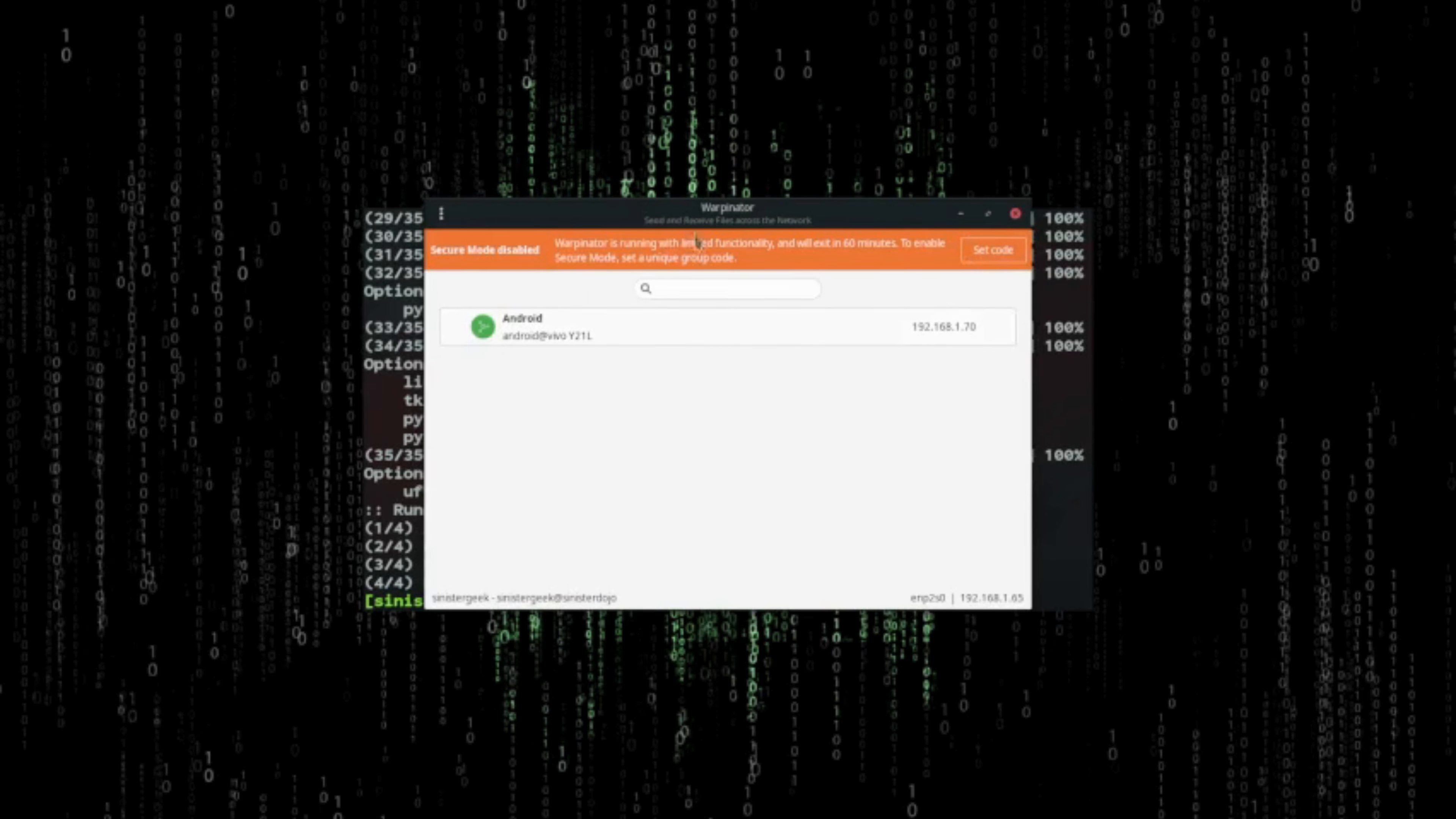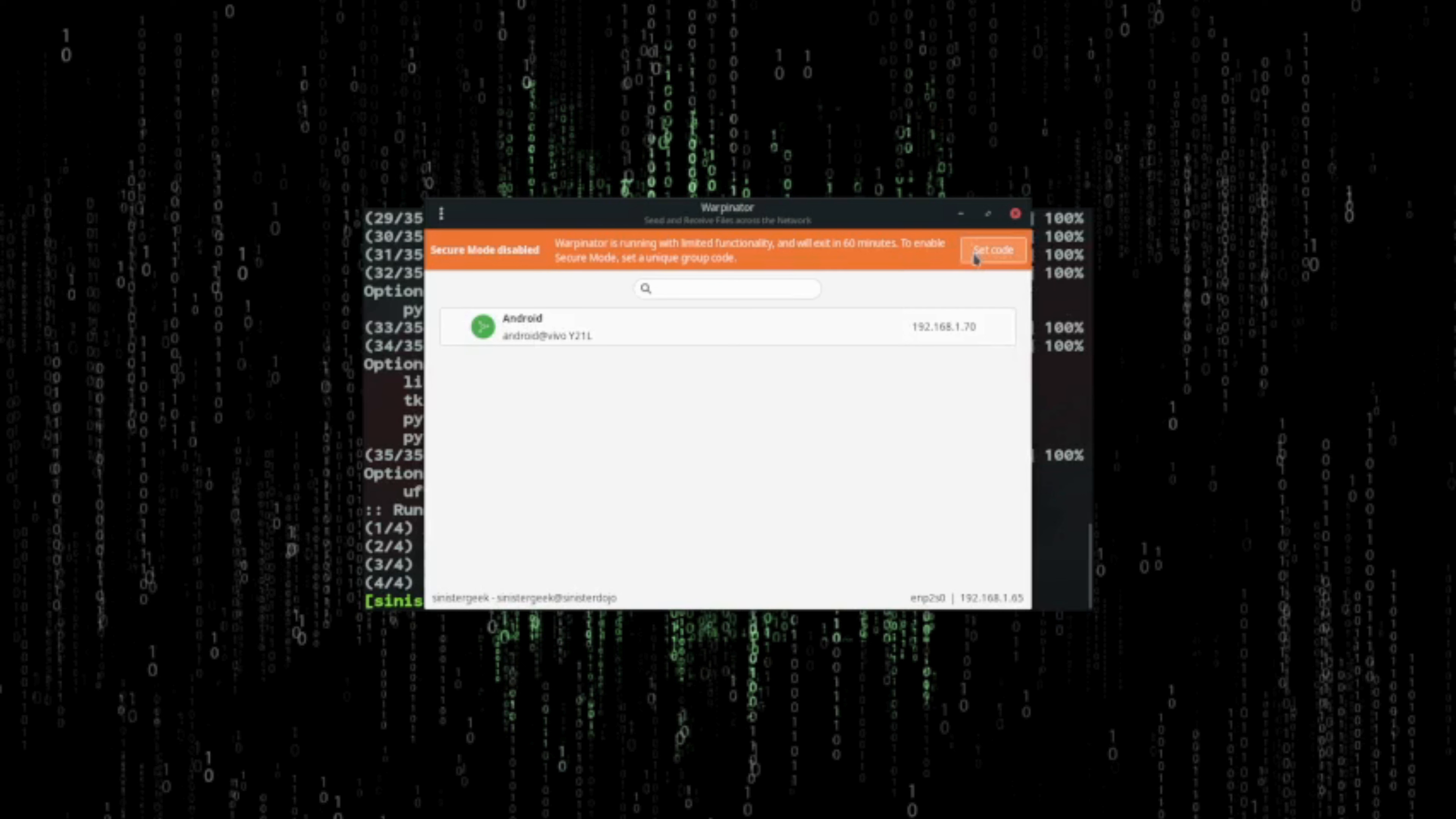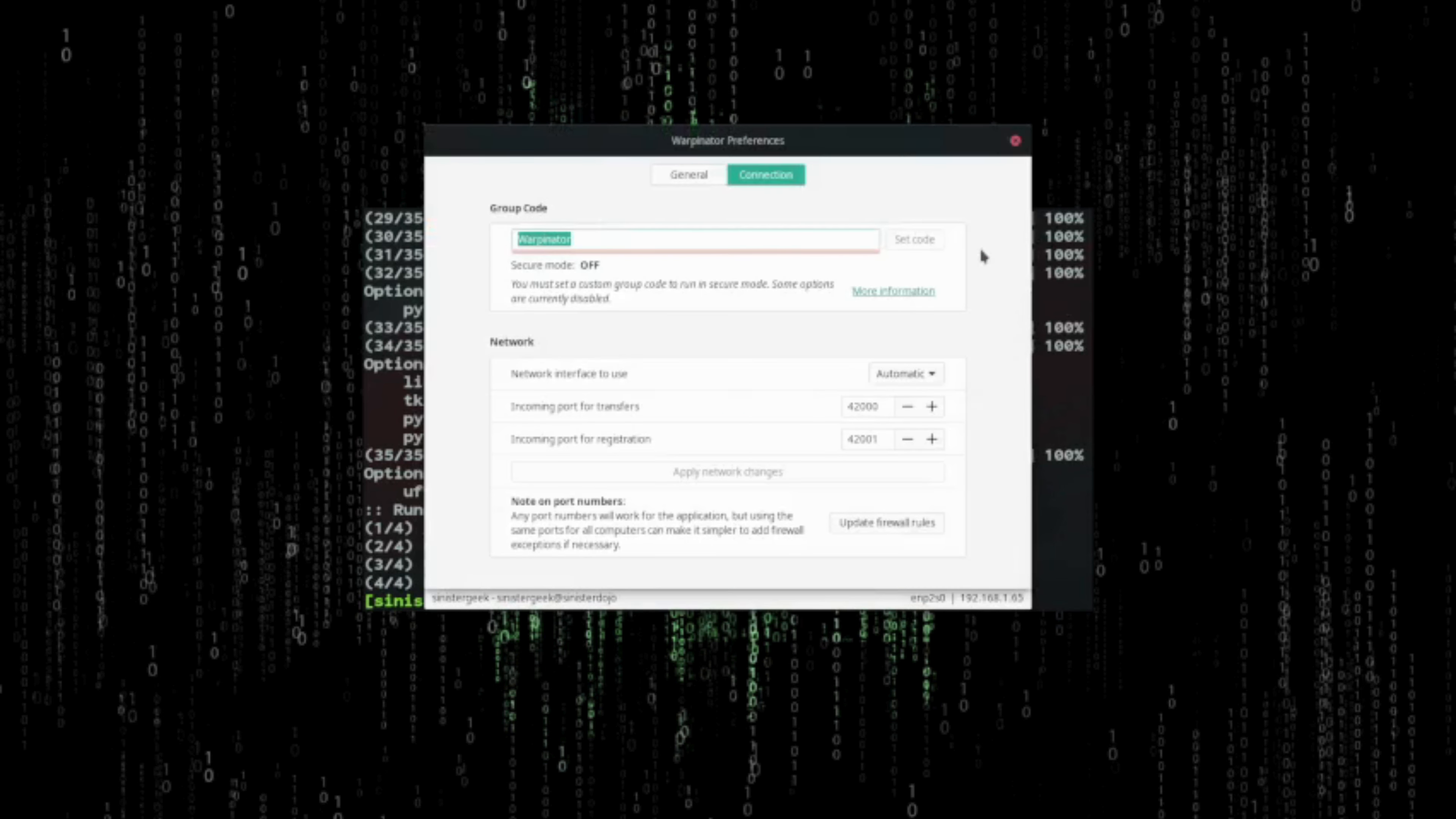Now I have opened the app. Here you can see my app on my Android phone. Before that, let me just set the connection settings.